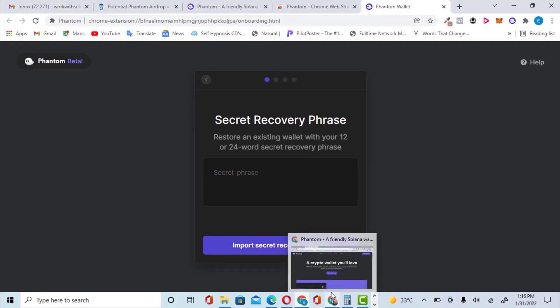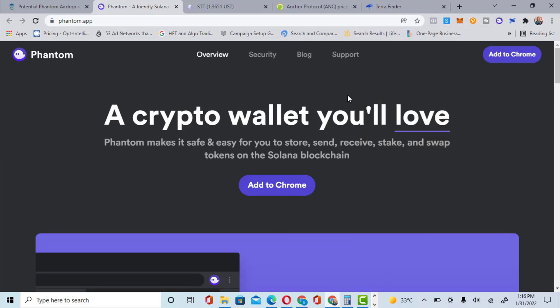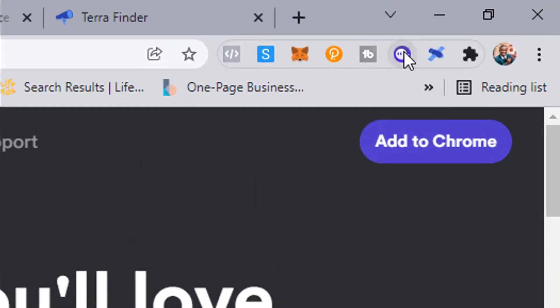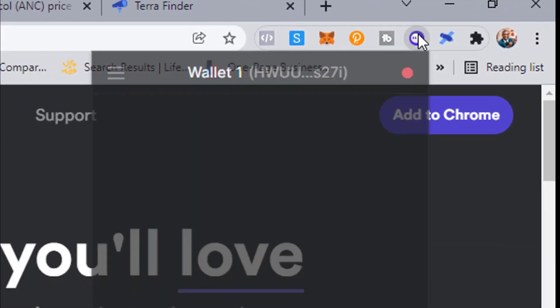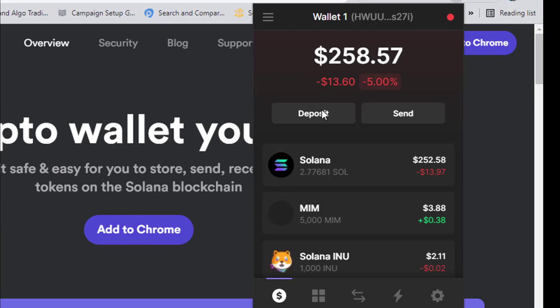So let's go ahead and show you how you can take advantage of the airdrop. When you open Phantom and click on it, you will see your coins. I have Solana — I have 2.7 SOL and other tokens right here.